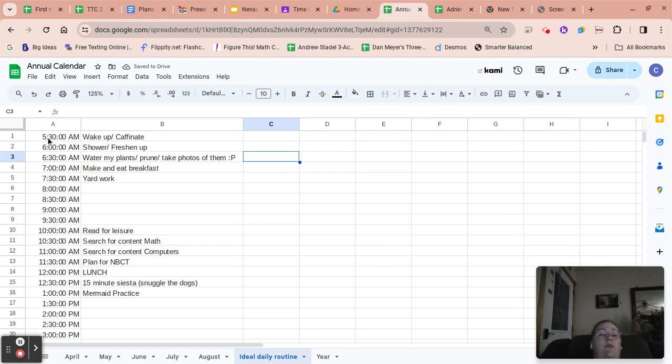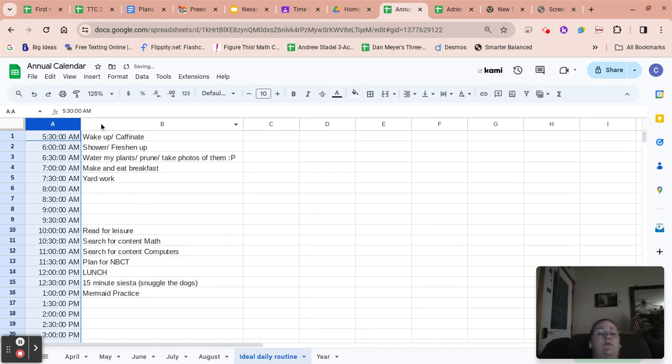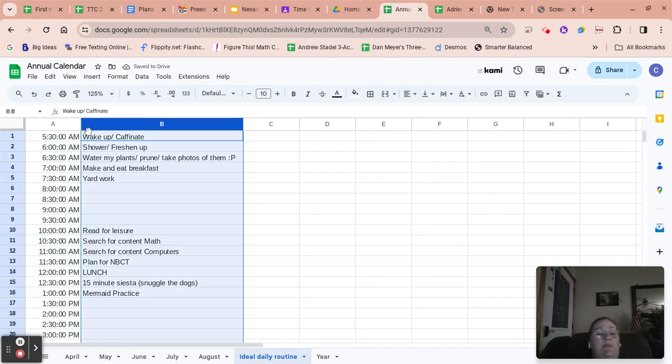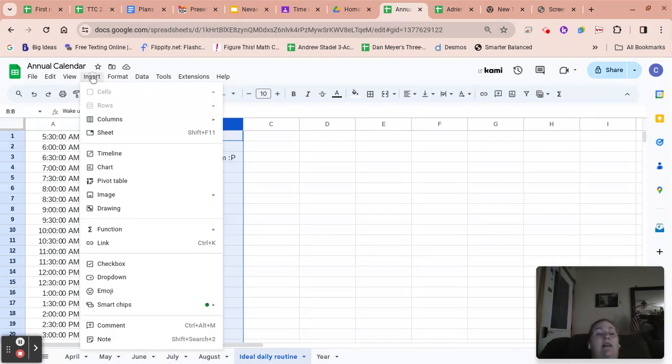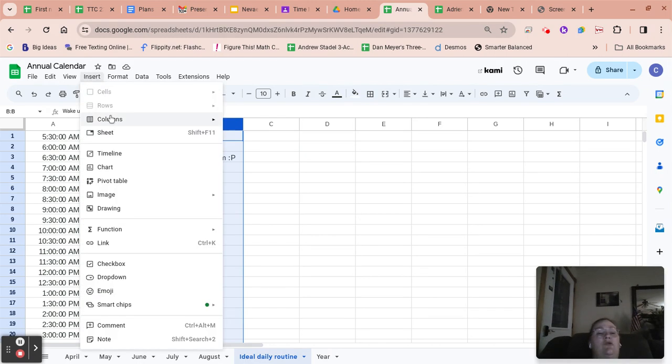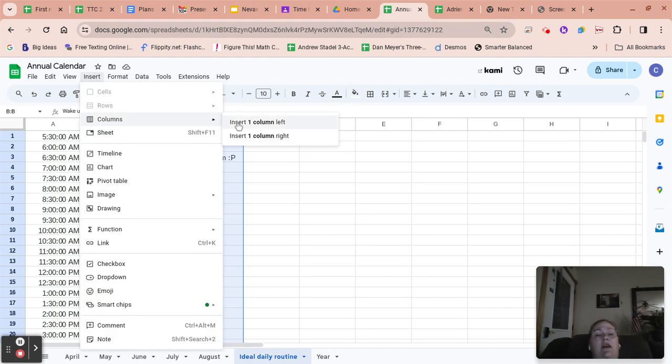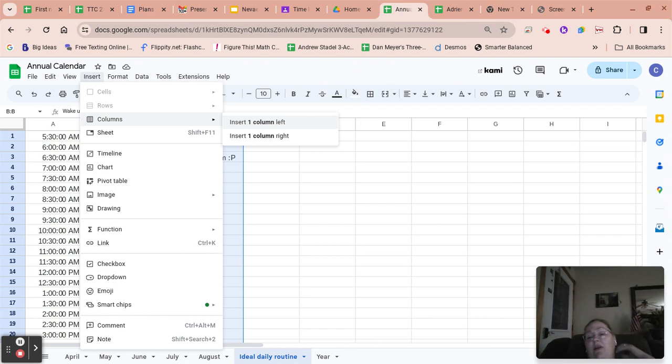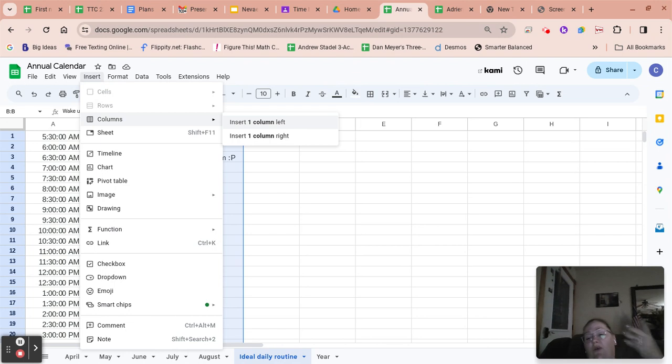So what I'd like to do then is I want to add a cell that's in between A and between B. So the way we do that is we click the insert button, click columns, and now you have to decide do I want the column on the left or do I want the column on the right?